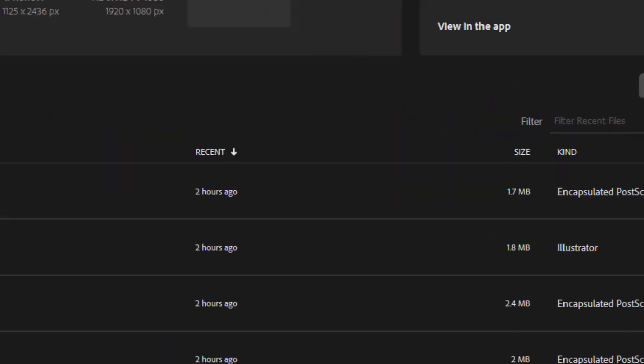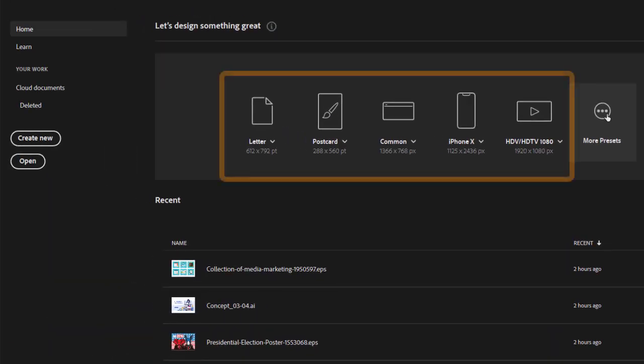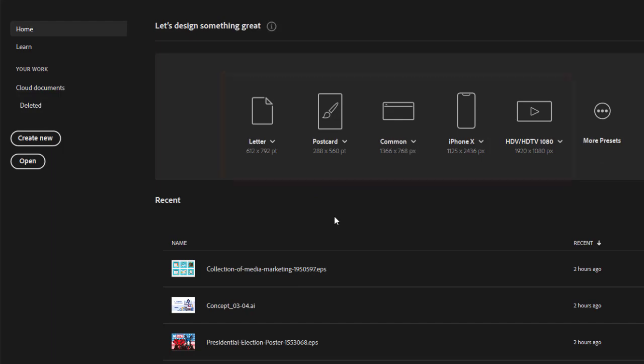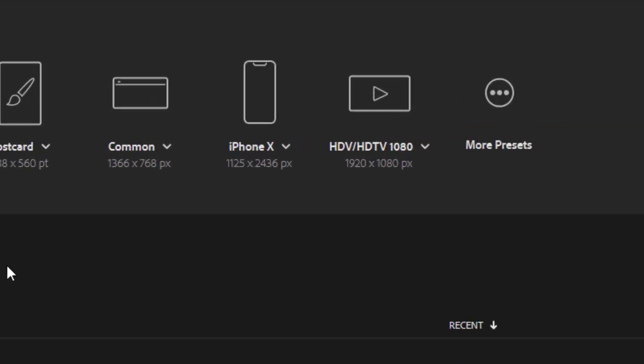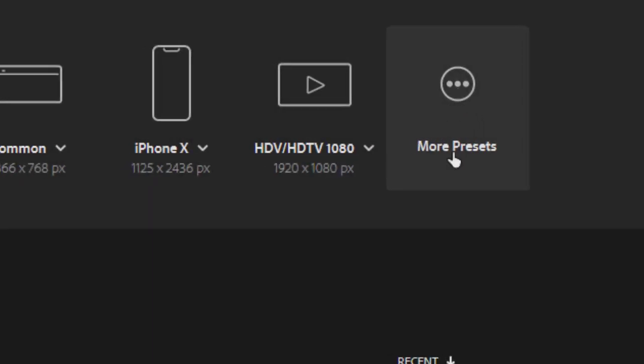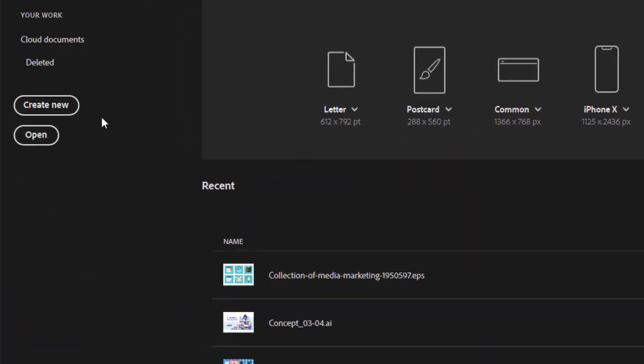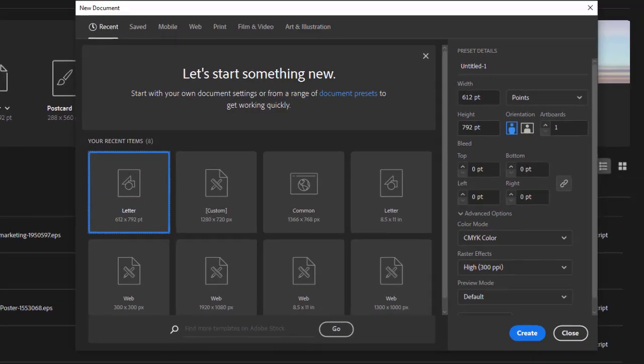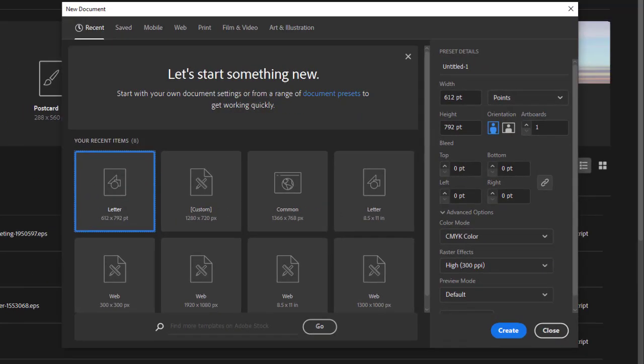Up here you'll notice I have some presets of various size documents. For now you can either select more presets or create new. Clicking new documents or more presets will take you to the exact same screen.